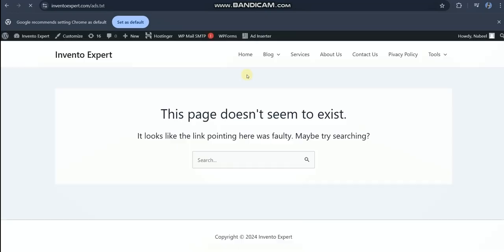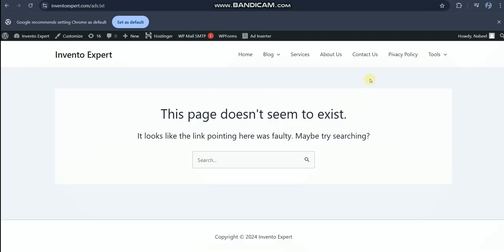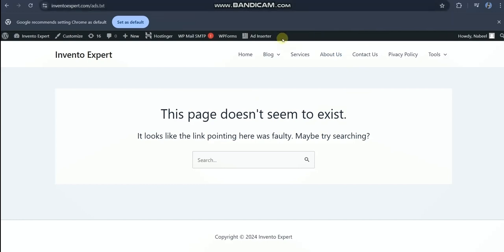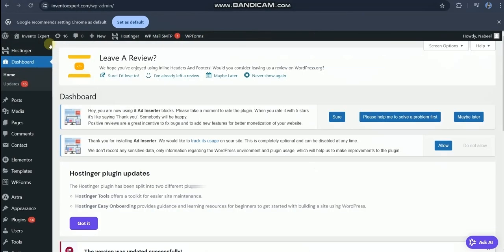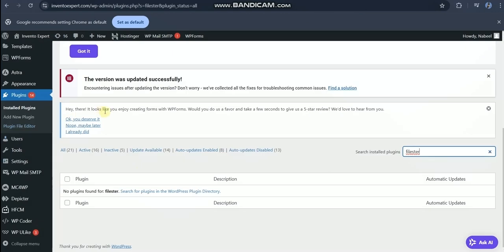As you can see, our ads.txt page doesn't exist. That's why we are having problems monetizing our website. Let's go to our website's admin portal and create this page on your website.